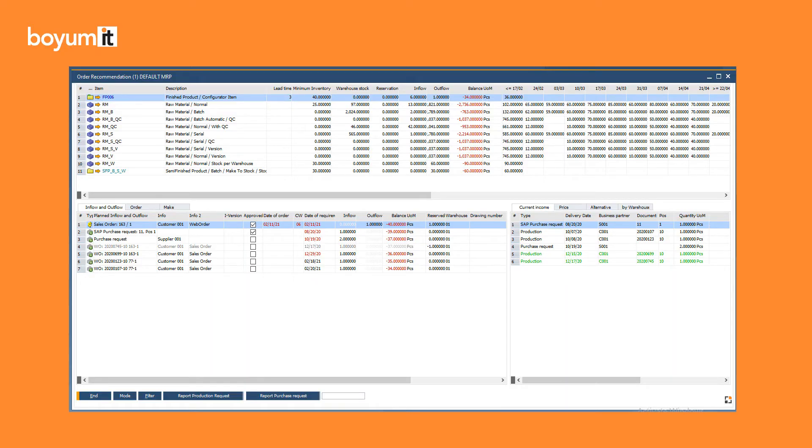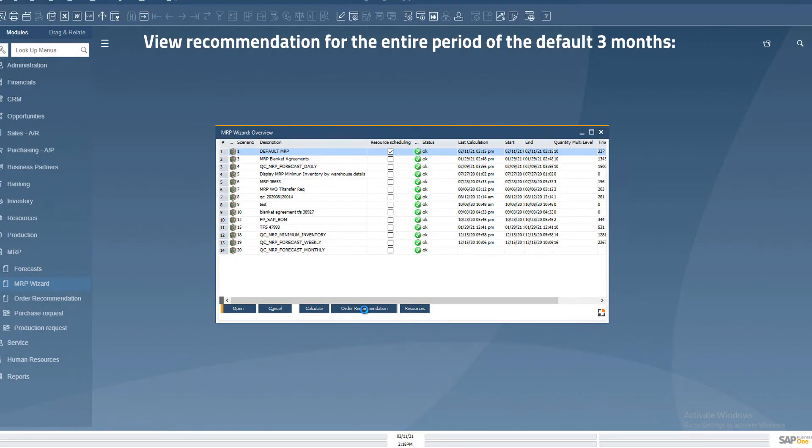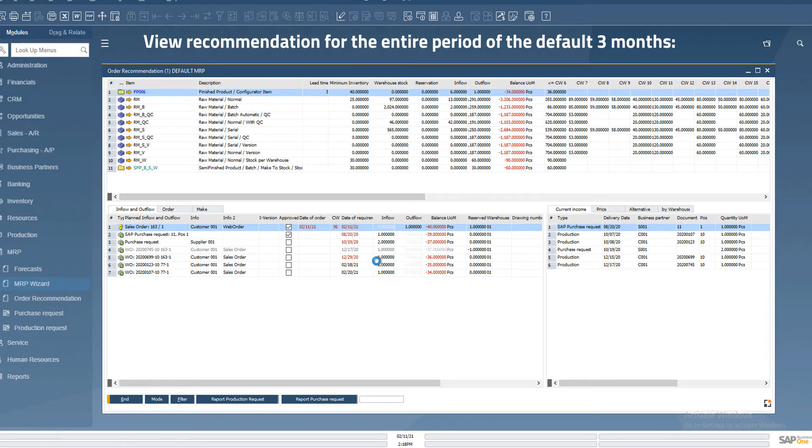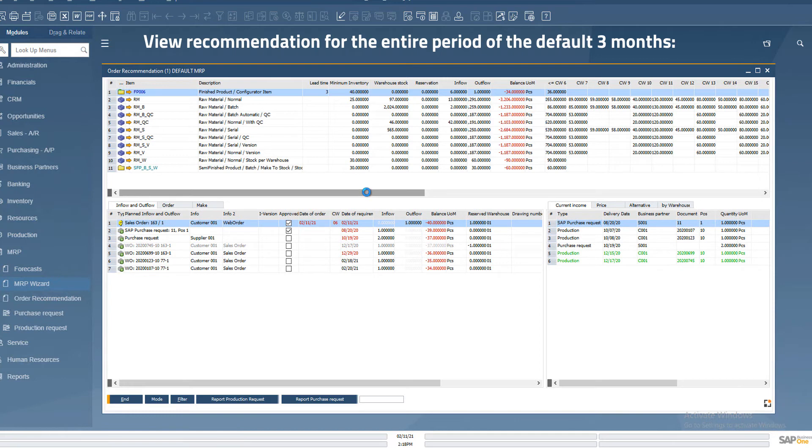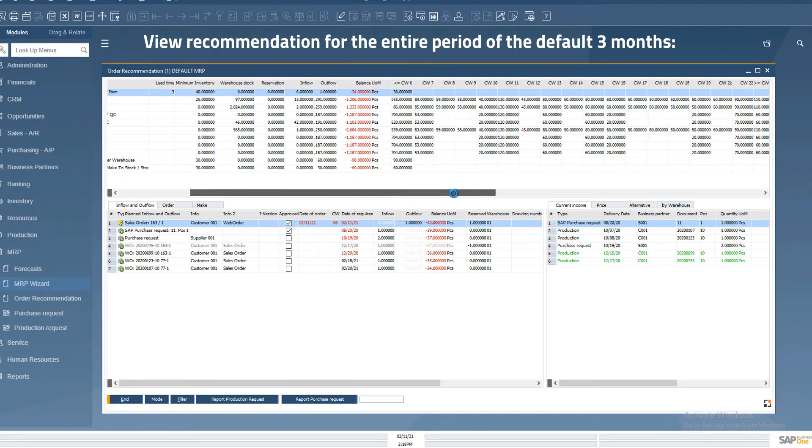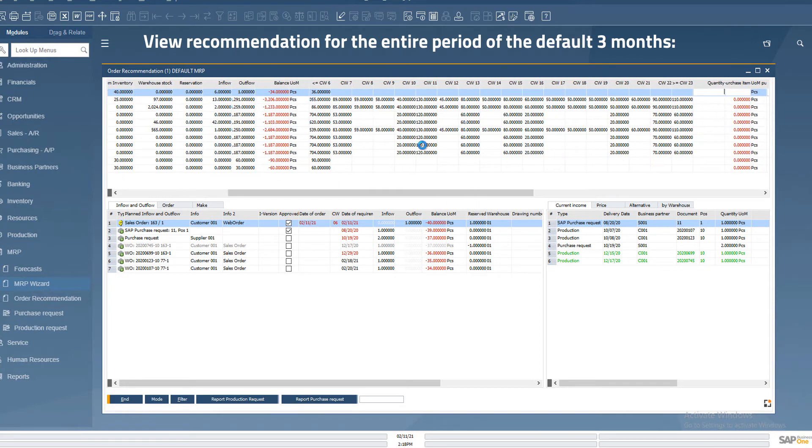In the previous BEAS versions only up to 9 periods were visible in the order recommendation. By having 18 periods to view, now it is possible to view the default recommendation for 3 months completely.